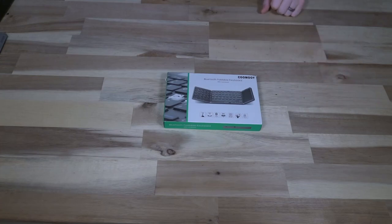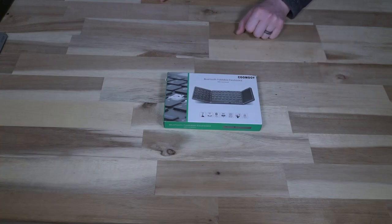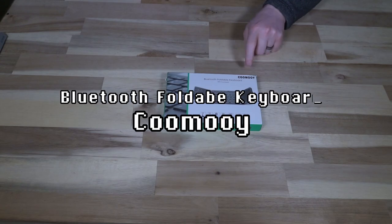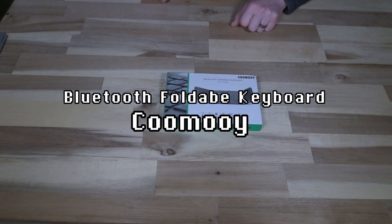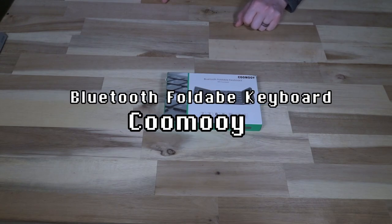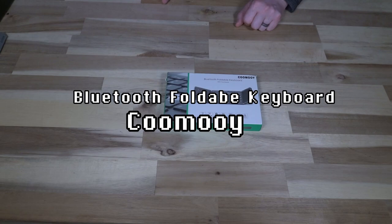Hello and welcome to another episode of Laptop Retrospective, and today I have a different style of keyboard for you. This one is from Kumu, and it's a Bluetooth foldable keyboard with a touchpad.